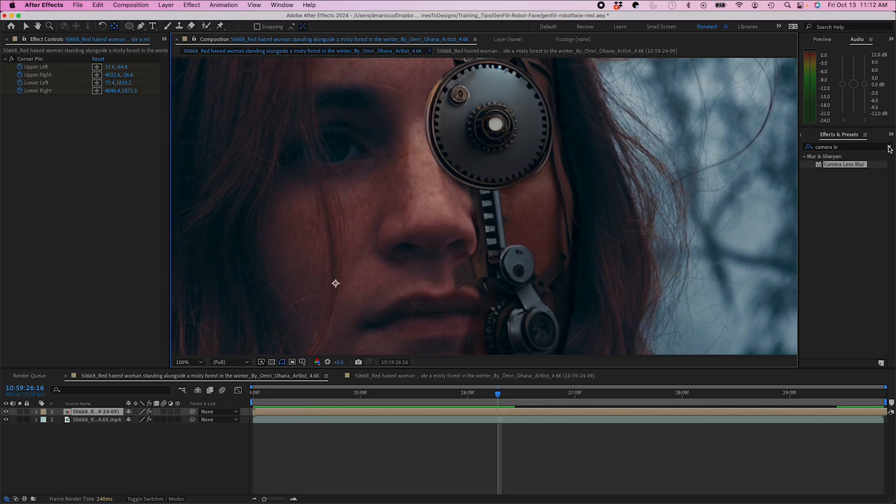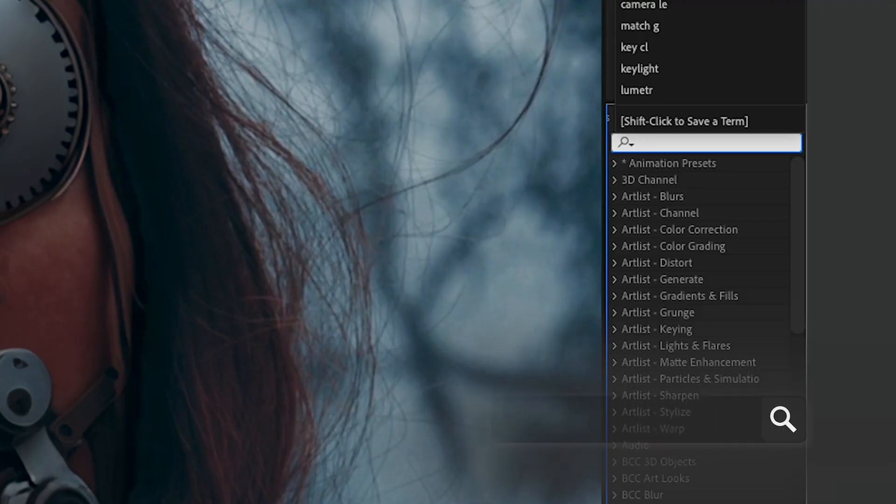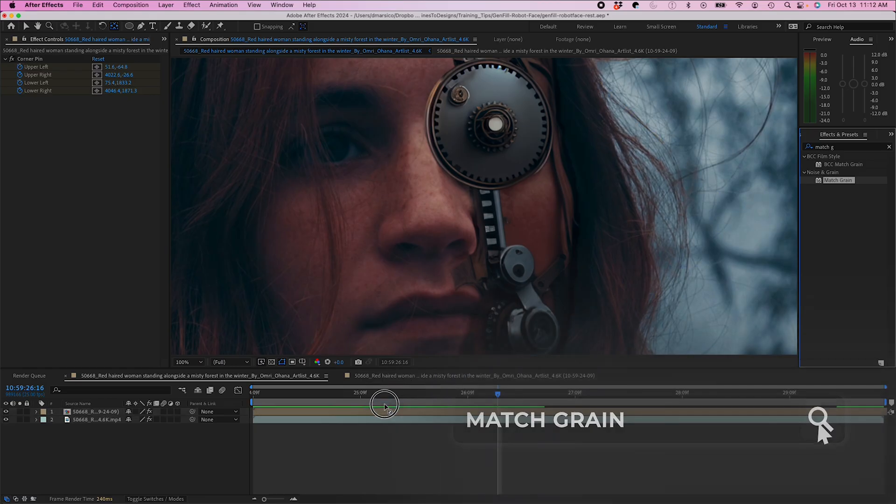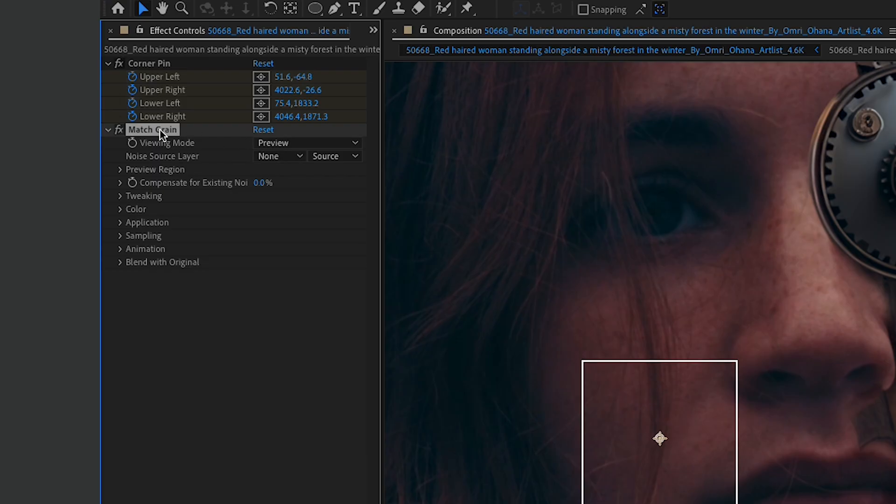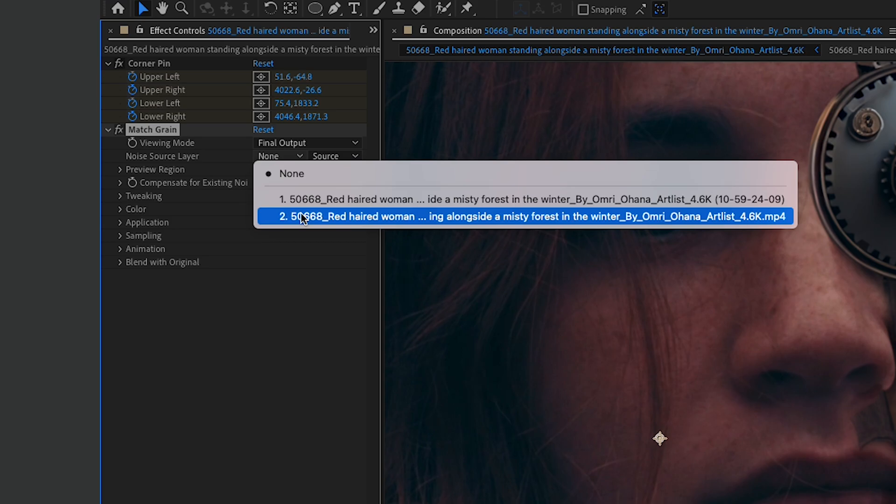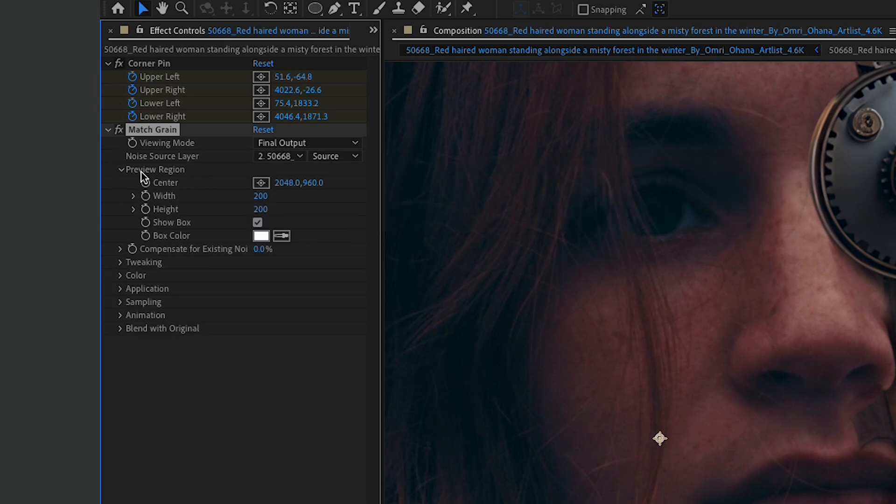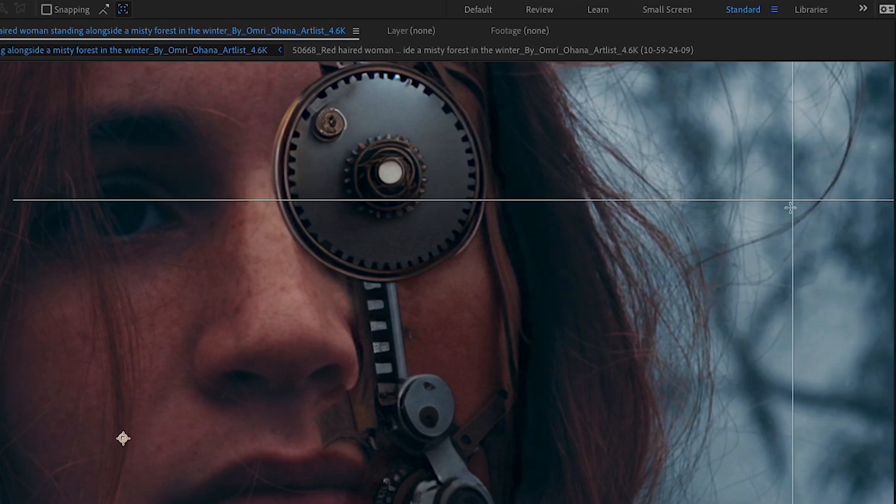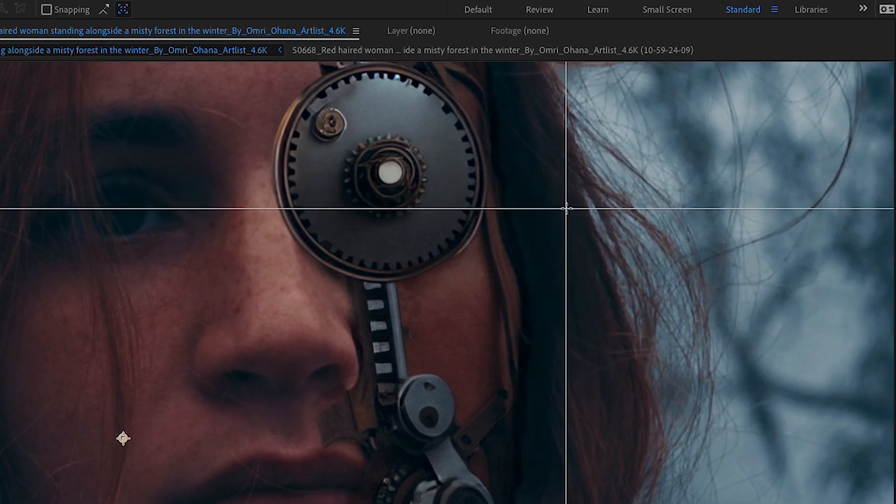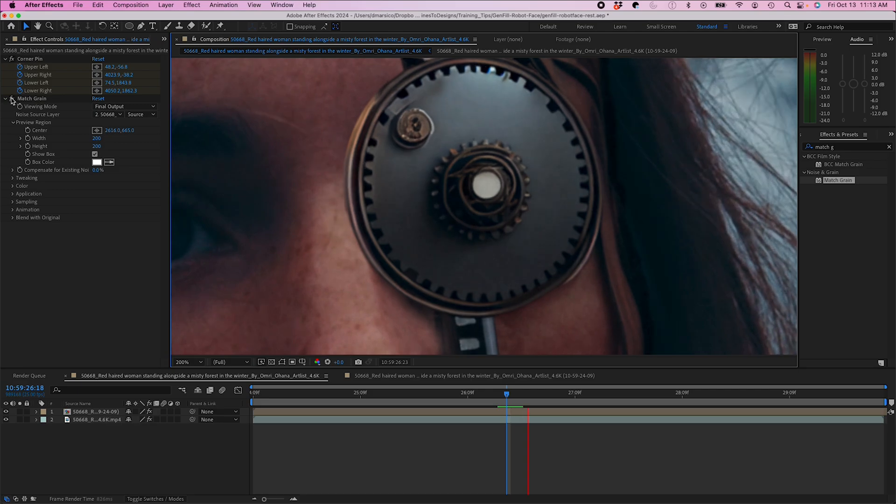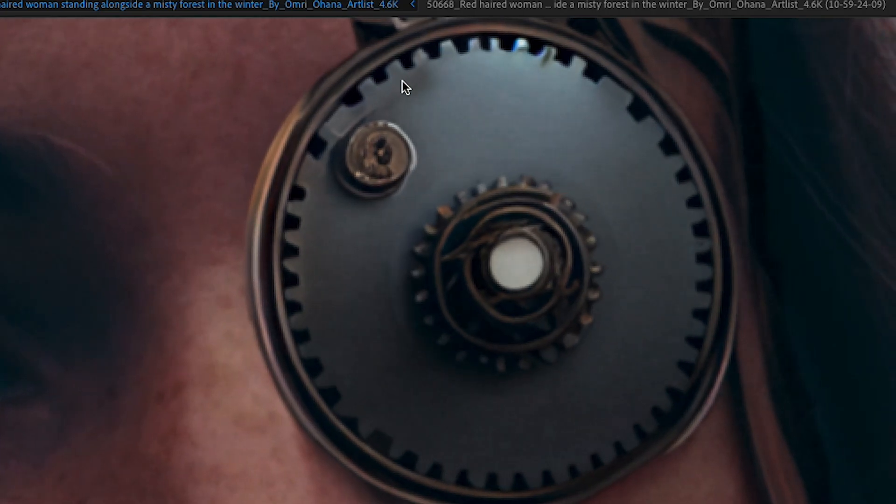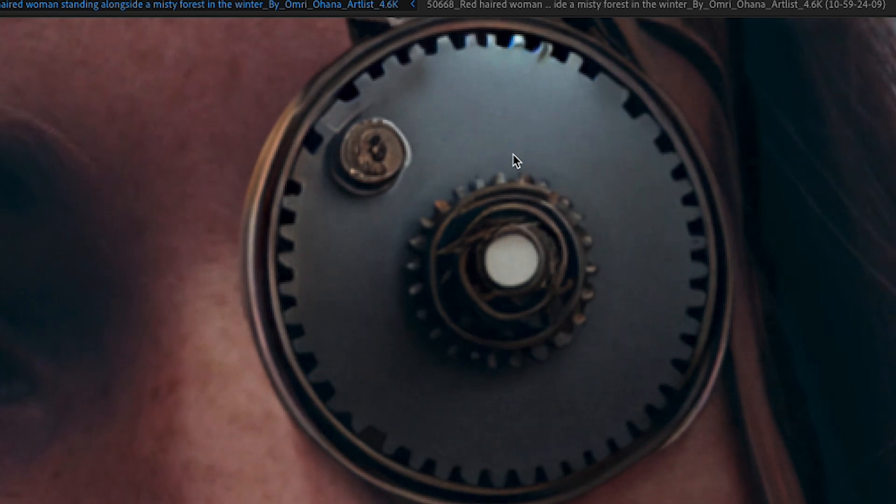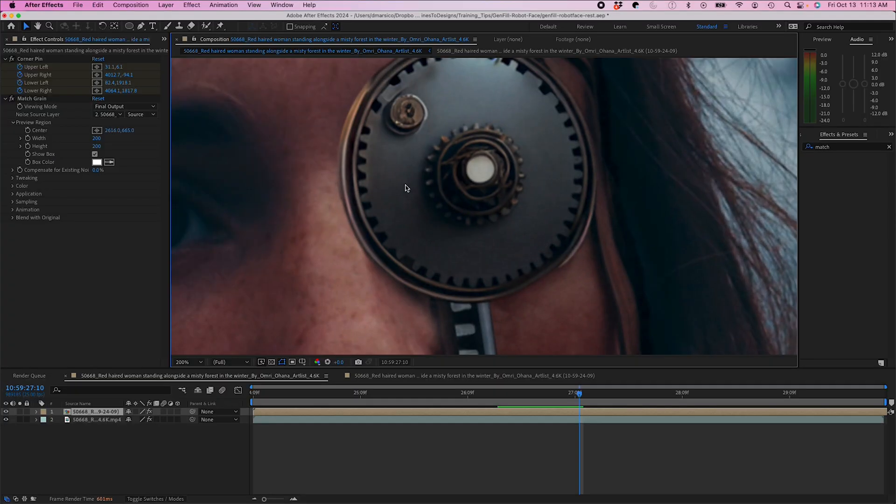So now I'm gonna try to blend it in a little bit more. So I'm gonna go to my match grain effect. I'm gonna apply this to my PSD layer. And in my effect controls I'm gonna go to my drop down to final output. Noise source layer is the bottom layer, which is my video layer. And preview region, I'm gonna move probably like where her hair is here. And now we can see as I play it, you can see the grain is matched from the video source, so it looks like it blends more in with the raw footage.